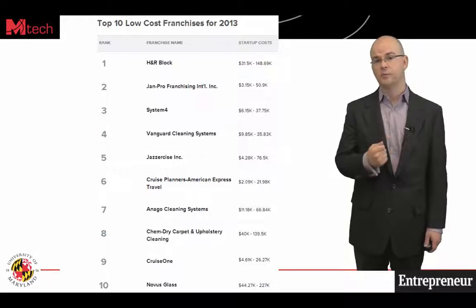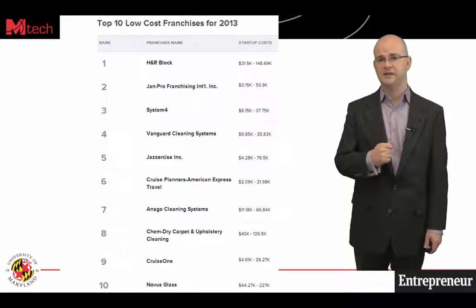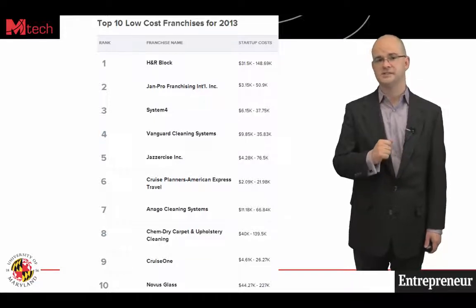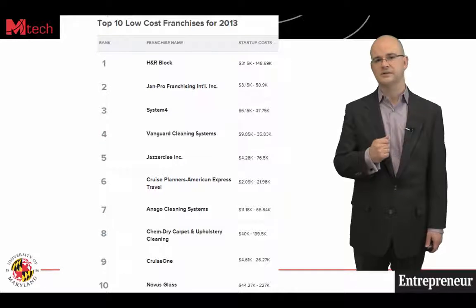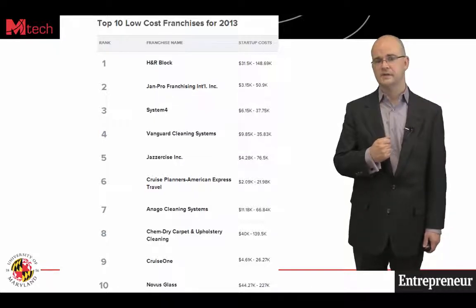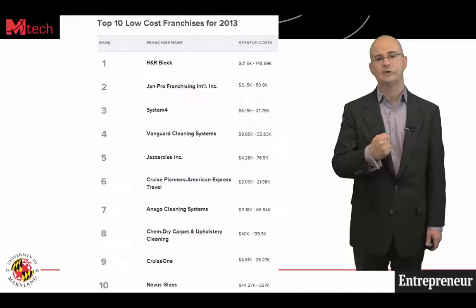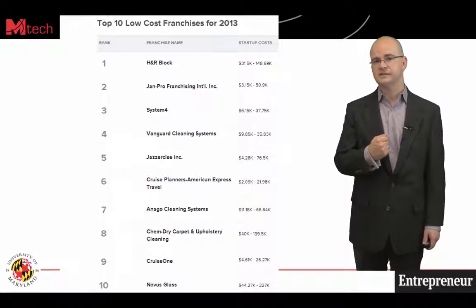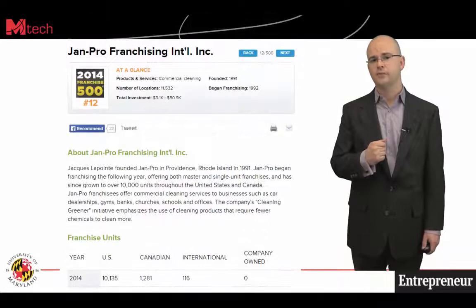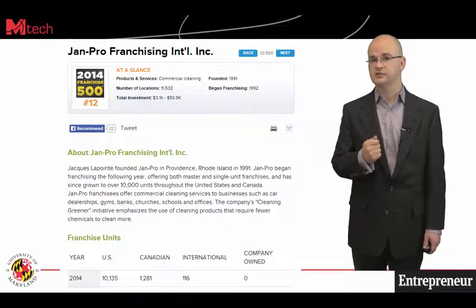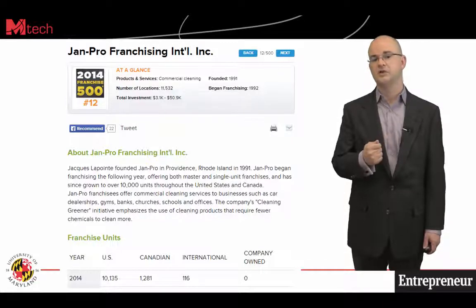A different area to consider comes from looking at other reports. Every year, Entrepreneur Magazine ranks the top ten low-cost franchises. Low cost for them can mean a few thousand dollars — for two, three, or four thousand dollars you can be a franchise owner. The franchises vary: cleaning services, tax preparation, exercise services, travel planning. A perennial favorite on the list is JanPro, a commercial cleaning service with over 11,000 locations in the U.S. and abroad.